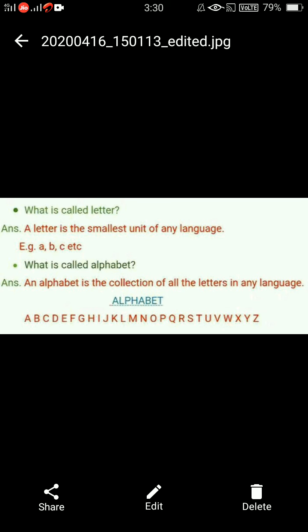Now, what is called alphabet? 'An alphabet is the collection of all the letters in any language.' So, what is an alphabet? We now know what letters are — the smallest units of a language. When all the letters come together as a collection or group, that is called an alphabet. What is it called? Alphabet.